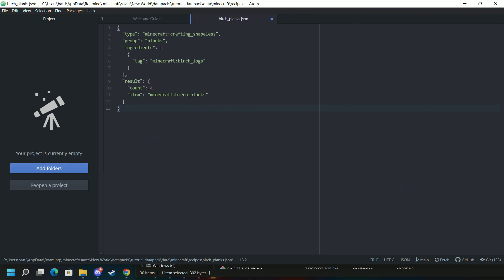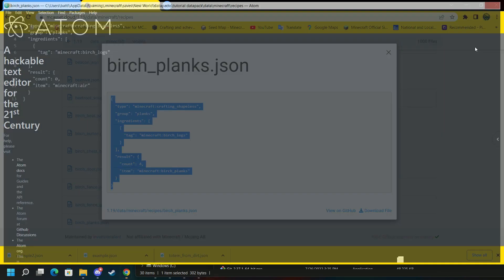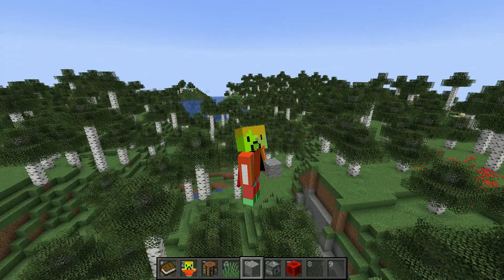Now we're going to need to change the count to zero and the item to air. Air. Now we need to save. Exit.